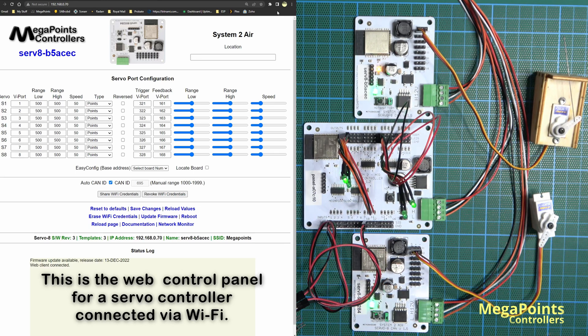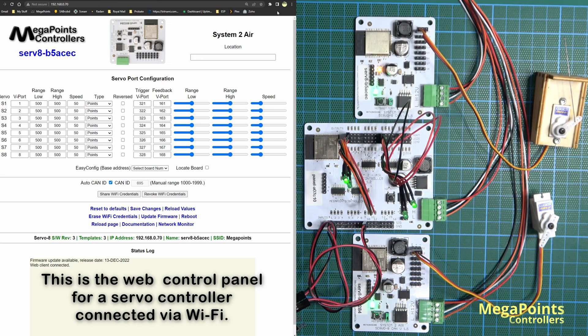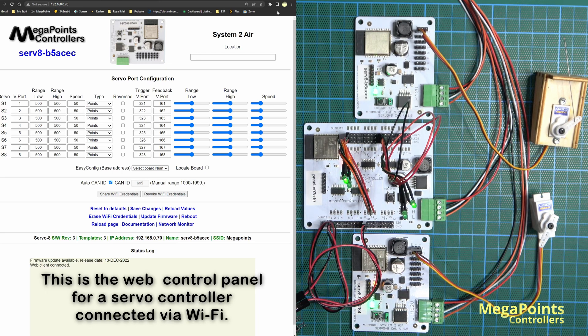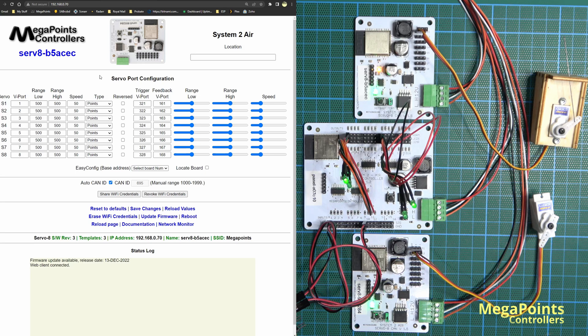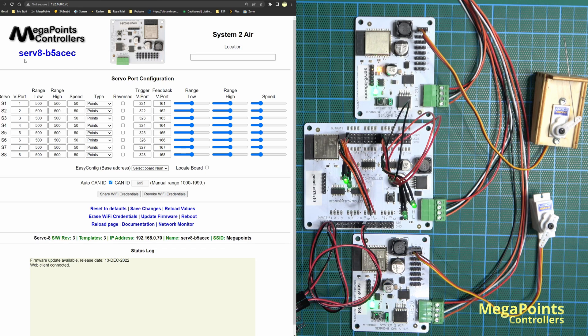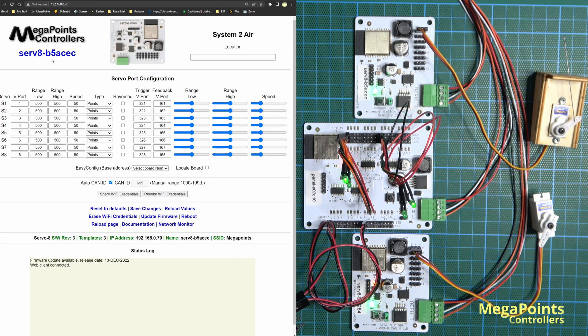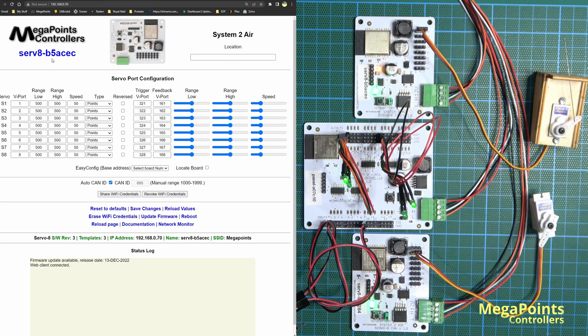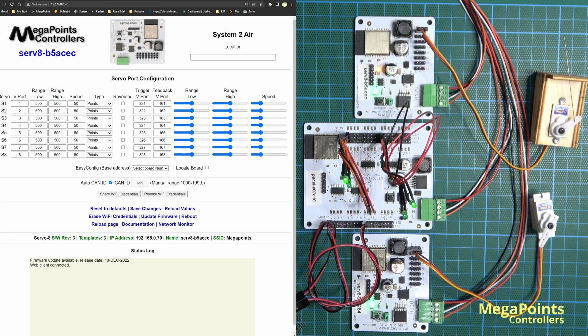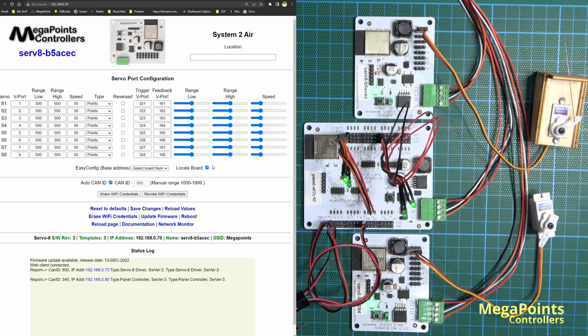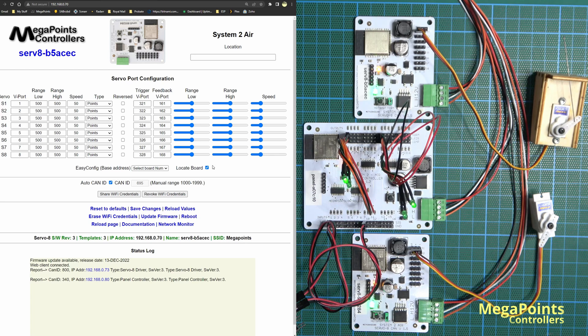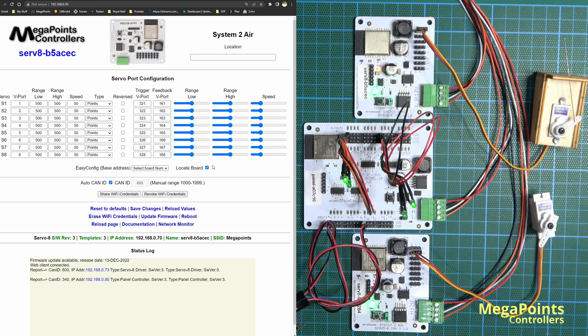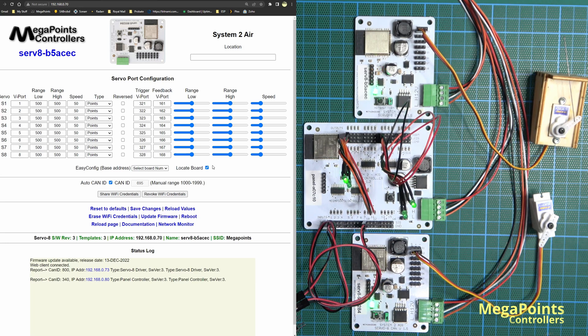How do I know that I'm talking to this board or this board? If we look at the admin page on the screen, it's telling me it's a servo controller. There's a clue in the name serv8-b5ac-ec, which will match the serial number on the side. If you click the locate board, the yellow light starts flashing really fast. That's a feature to help you locate where that board is. If I click it again, it'll stop.